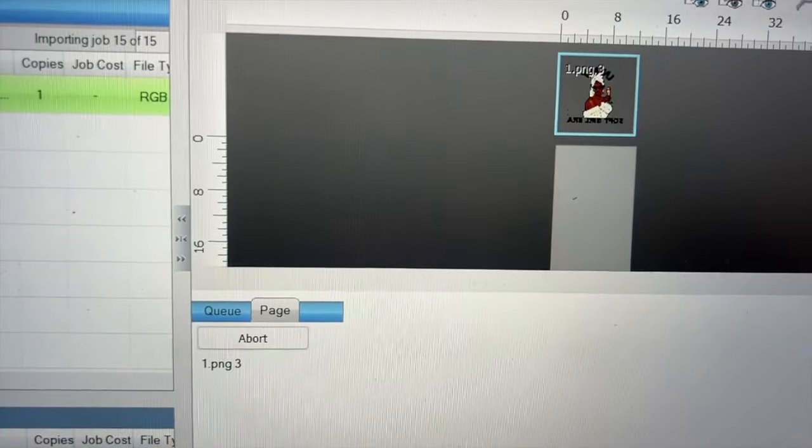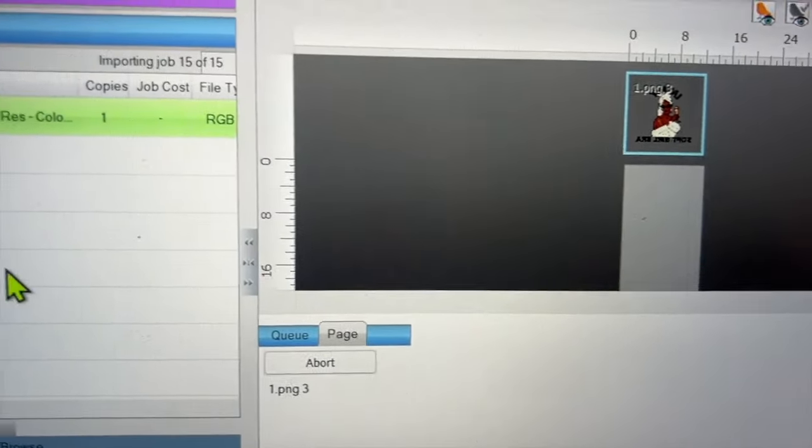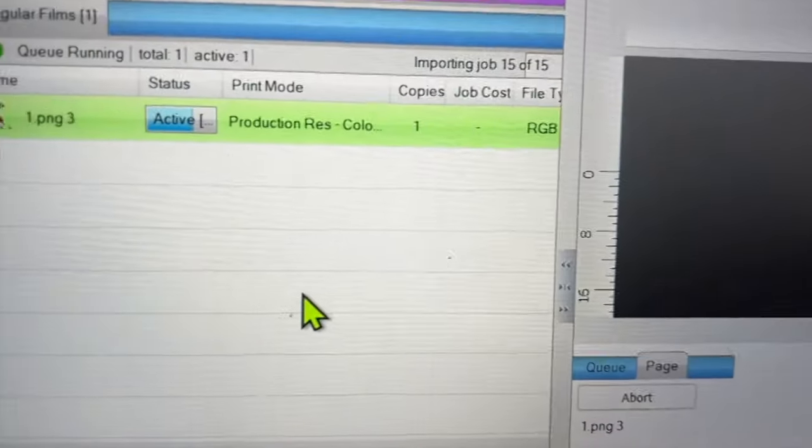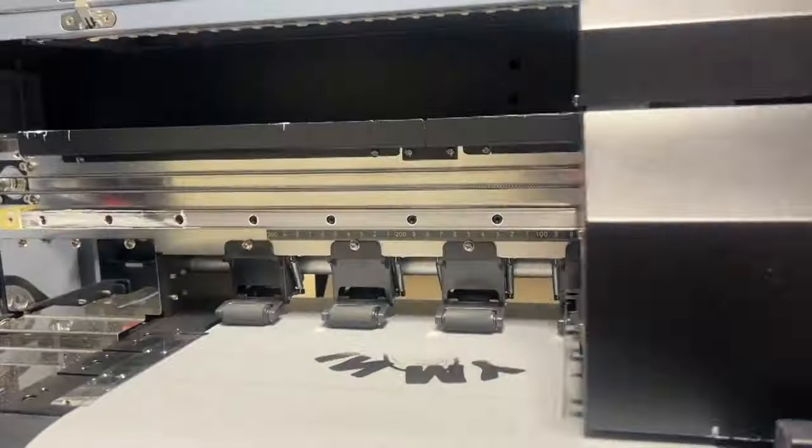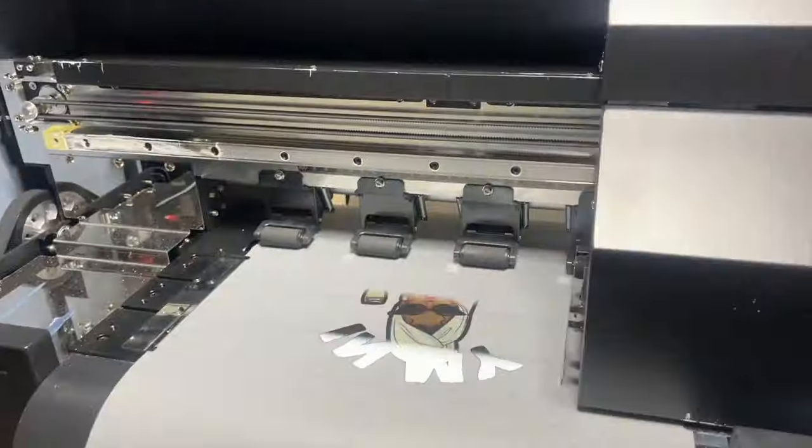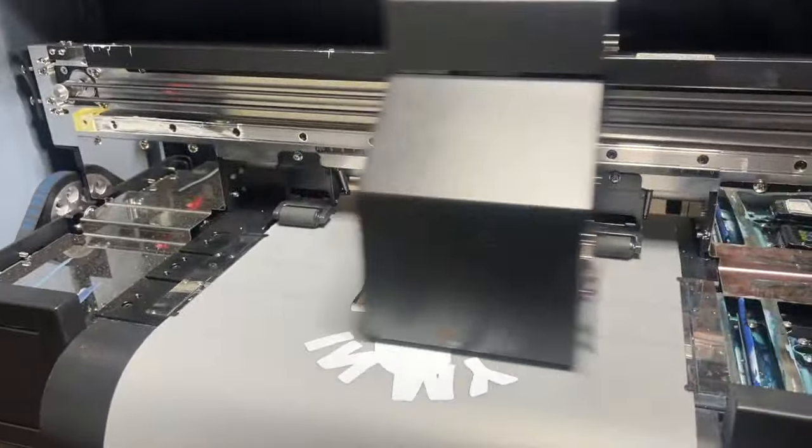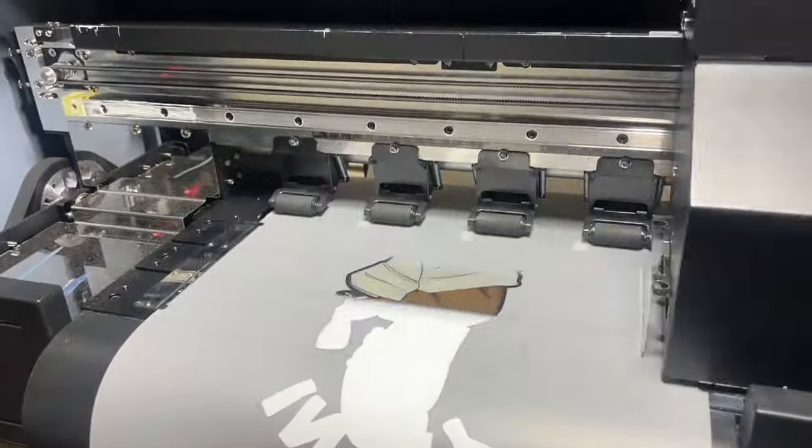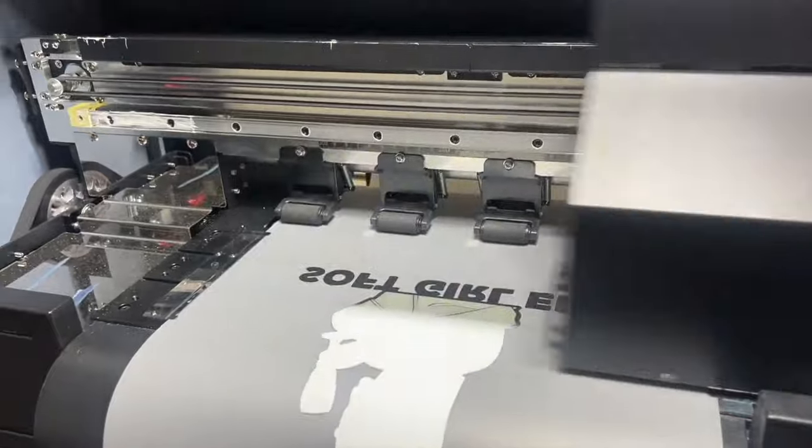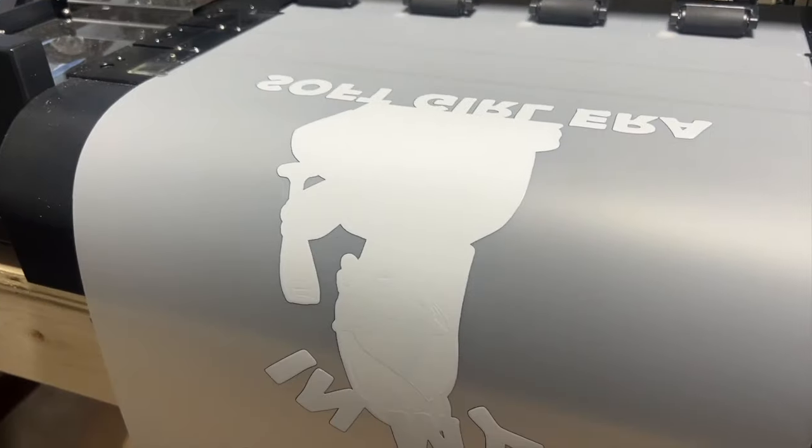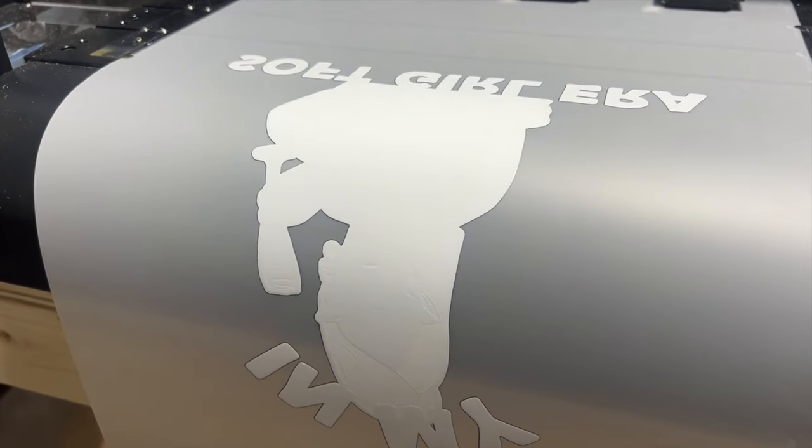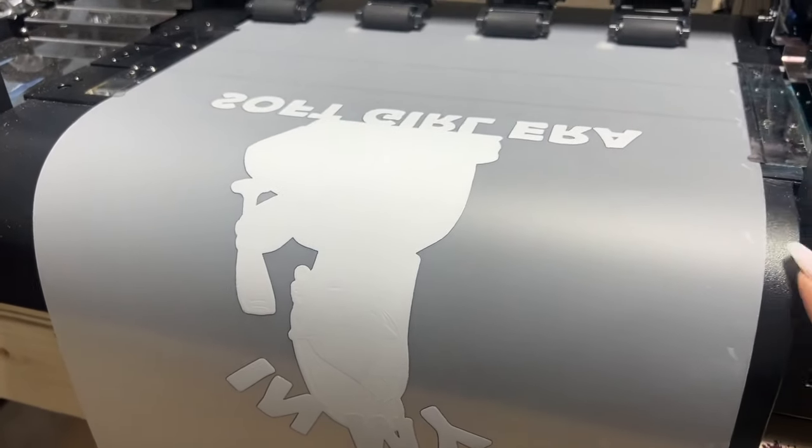So now it's going to send to my printer. Now it's actively printing. And as you see, you can see the progress bar printing everything out. And it's beautiful. There is the film, there's the ink, there's the white backing.